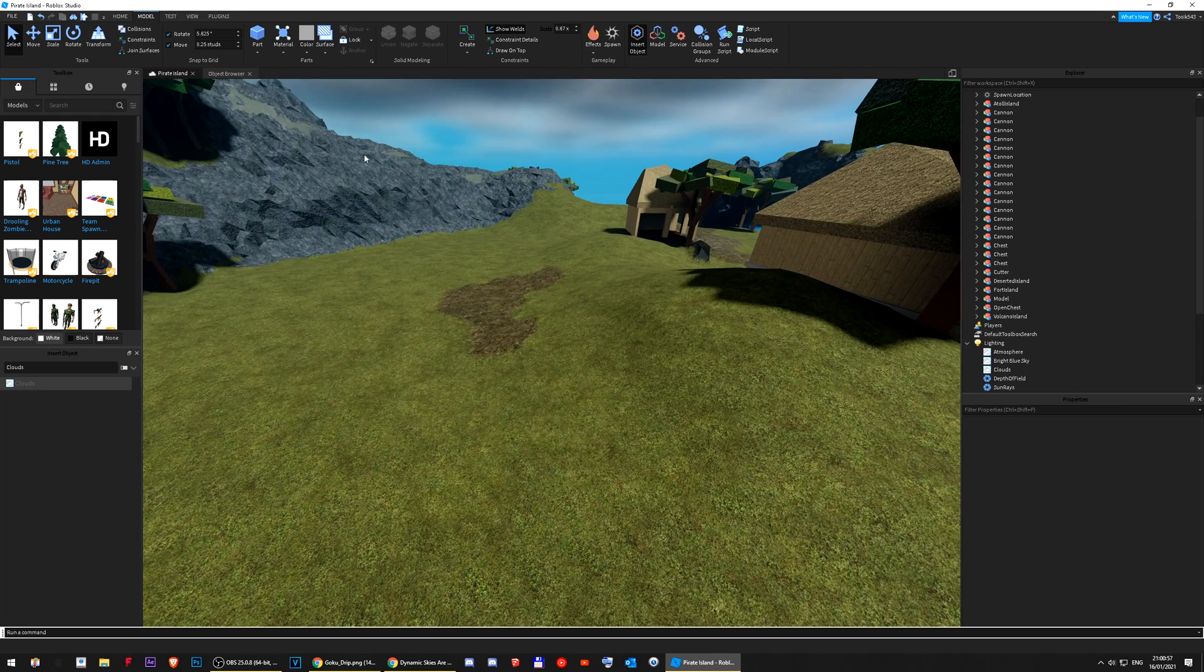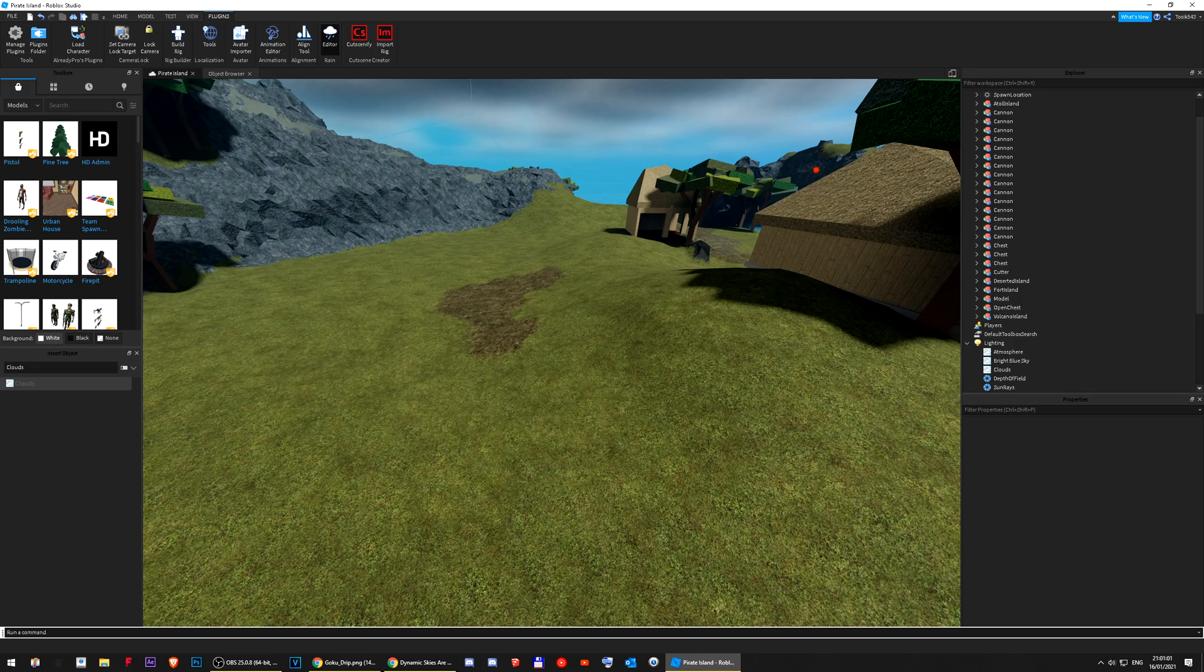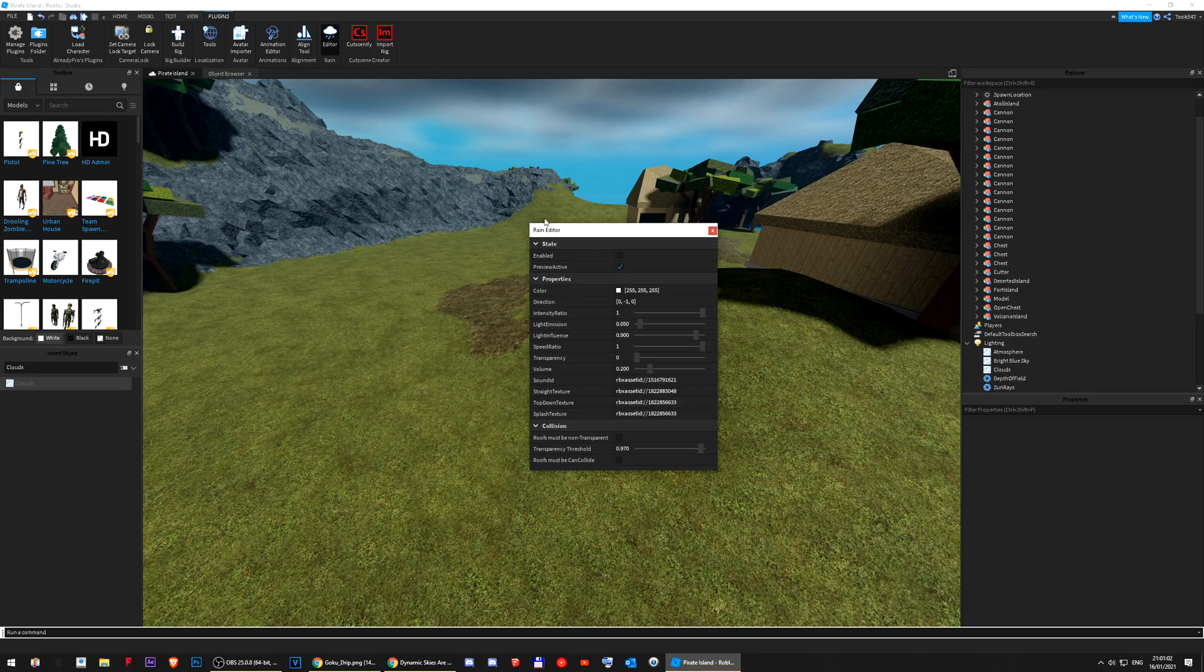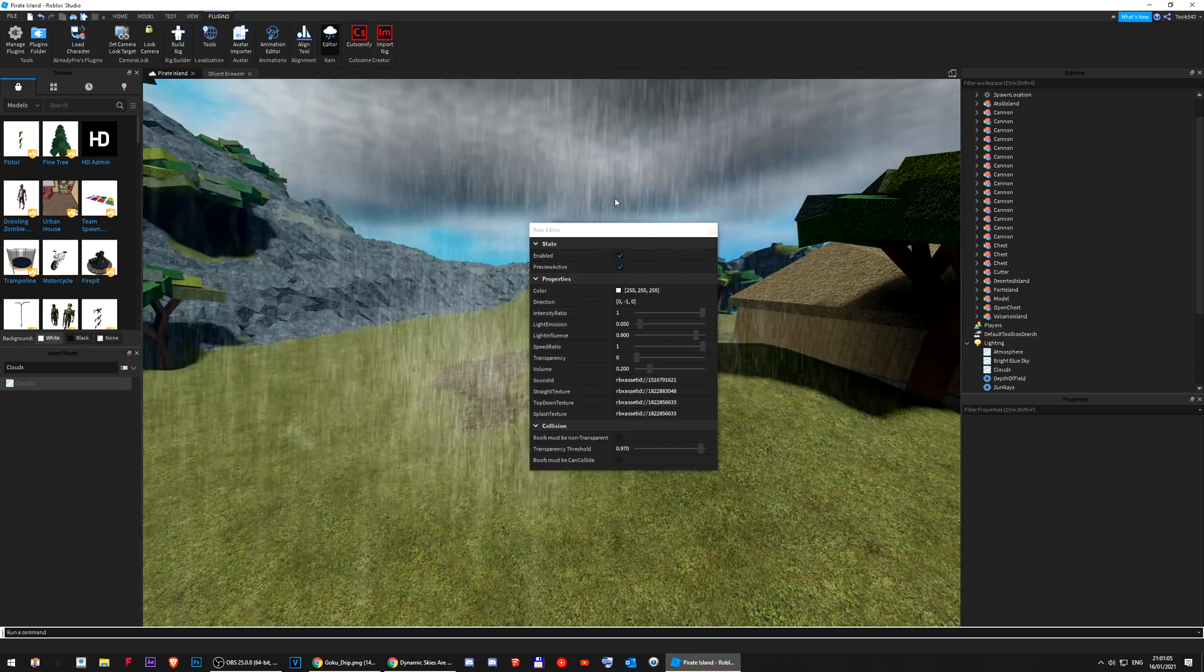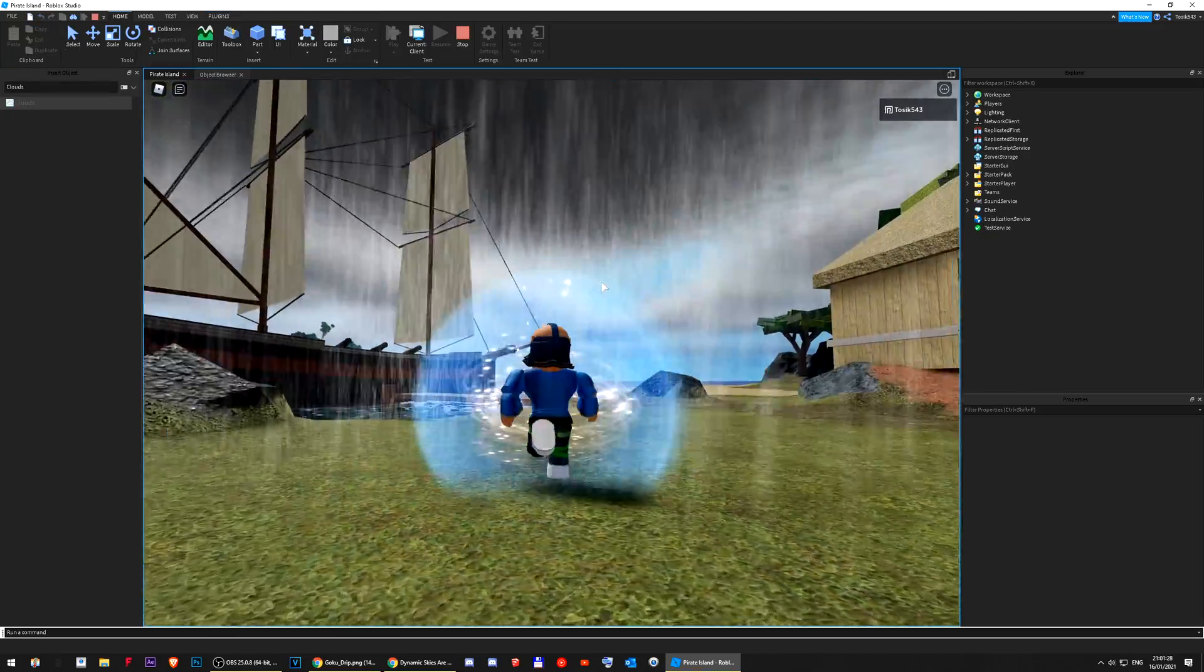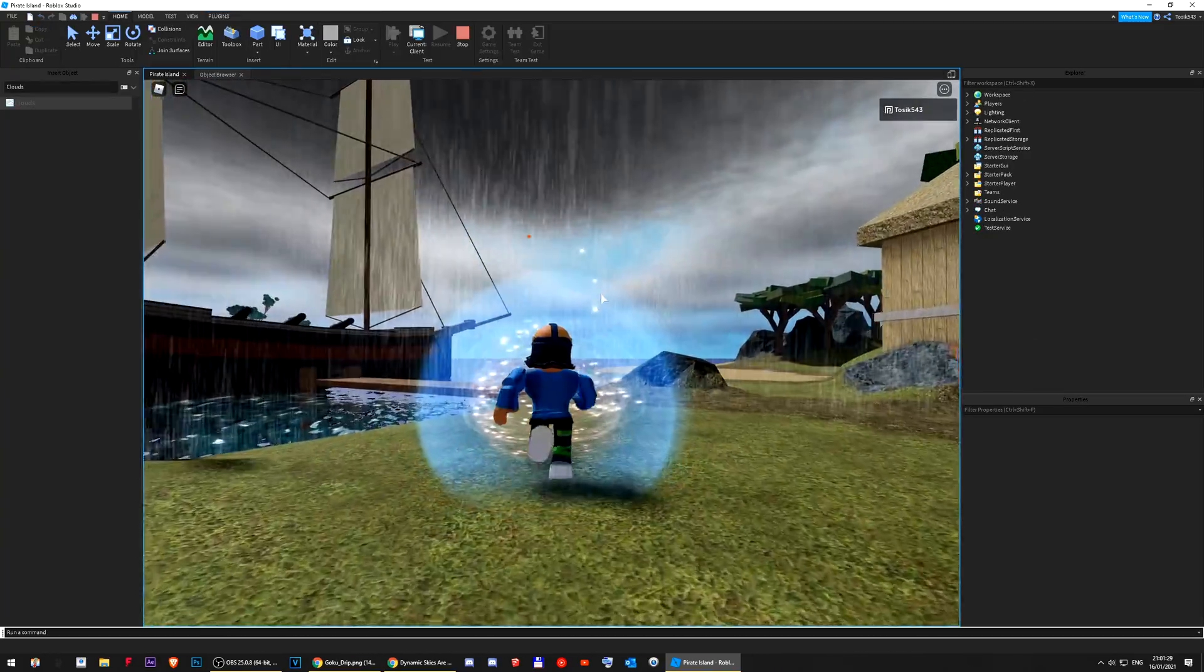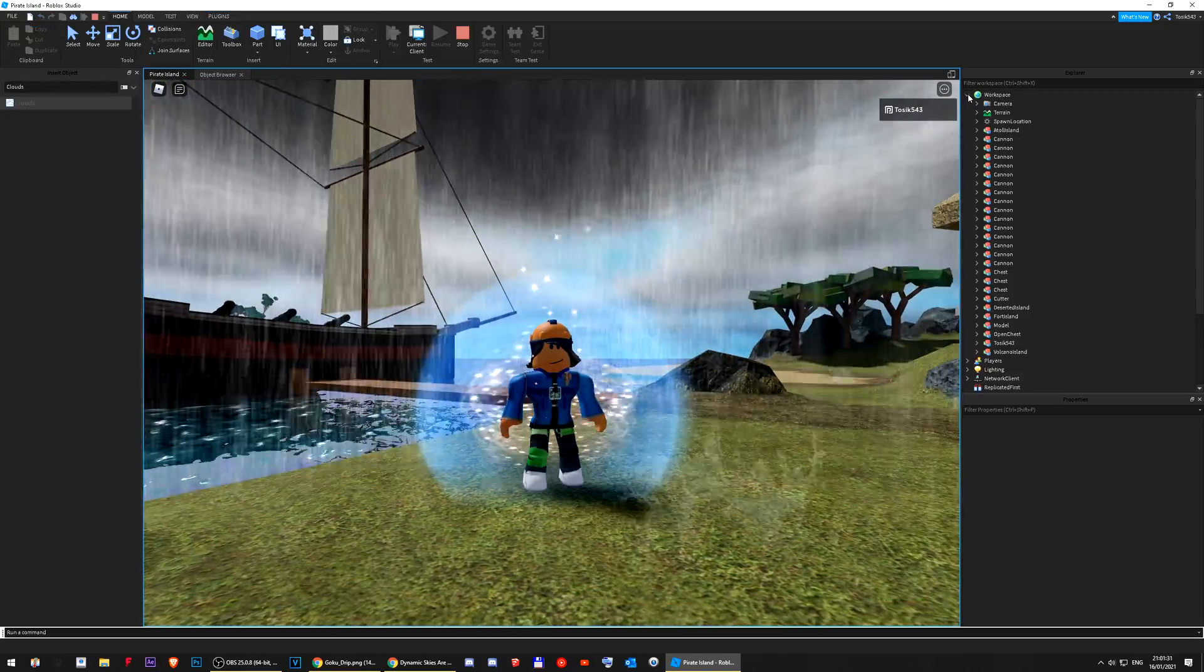And then, I'm going to... There's a plugin where it can rain. So, here's the editor. Let me just enable it. So, this is what it looks like. Holy, this looks so good. The clouds and the rain.